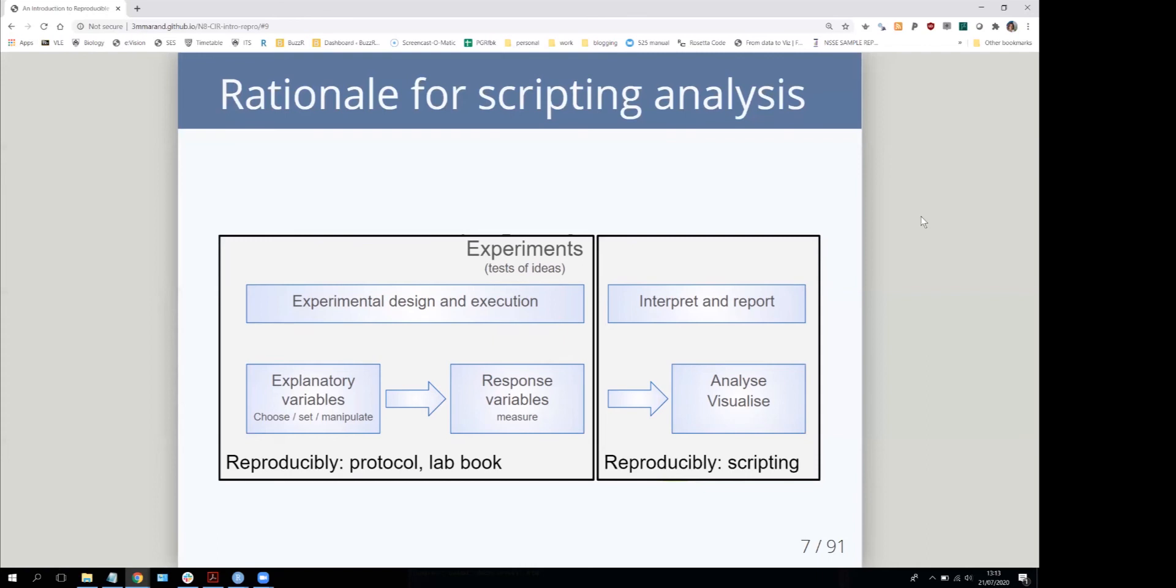However, it's often the case that this is actually the least reproducible bit. People often struggle to reproduce figures they produced previously or to get from their raw results to the results they actually wrote up.